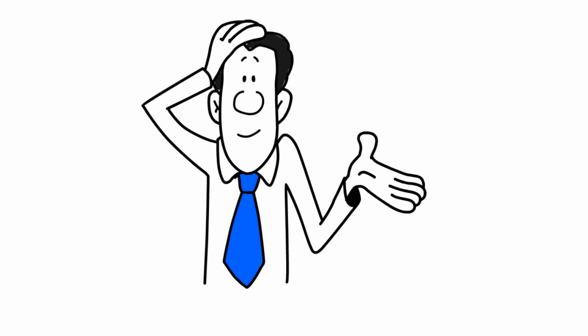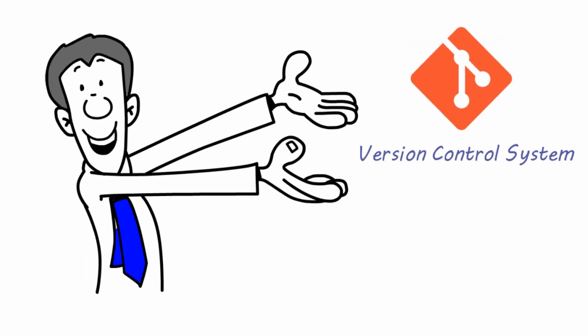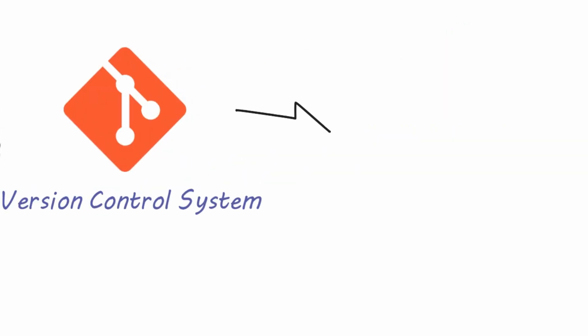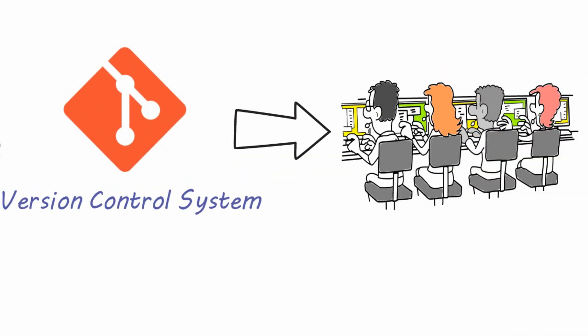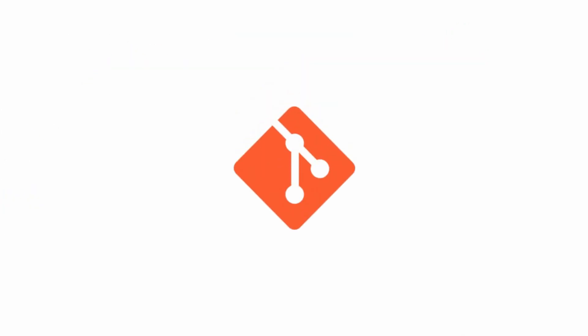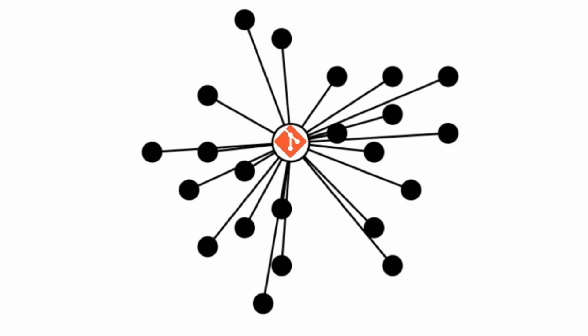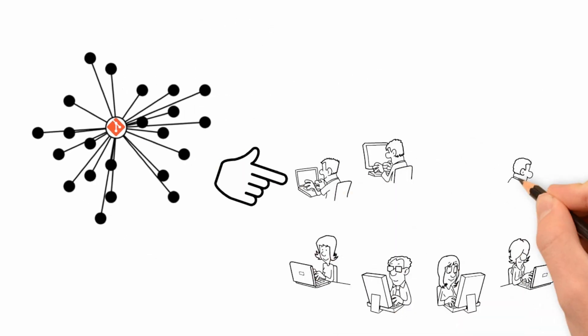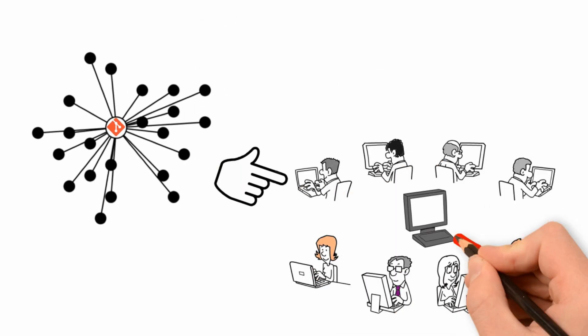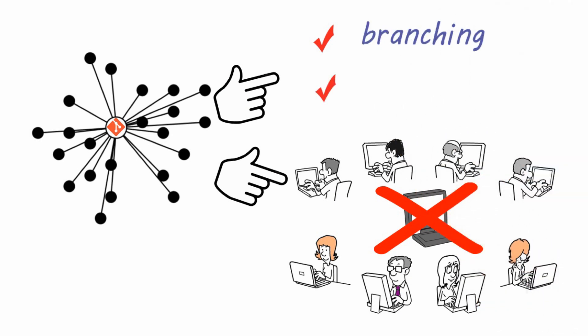So first the basics. What's Git? It's a version control system. It allows developers to keep track of code changes. Git is popular because it's distributed, which means developers can commit changes without connecting to a central server. Also, Git is very good at branching and merging.